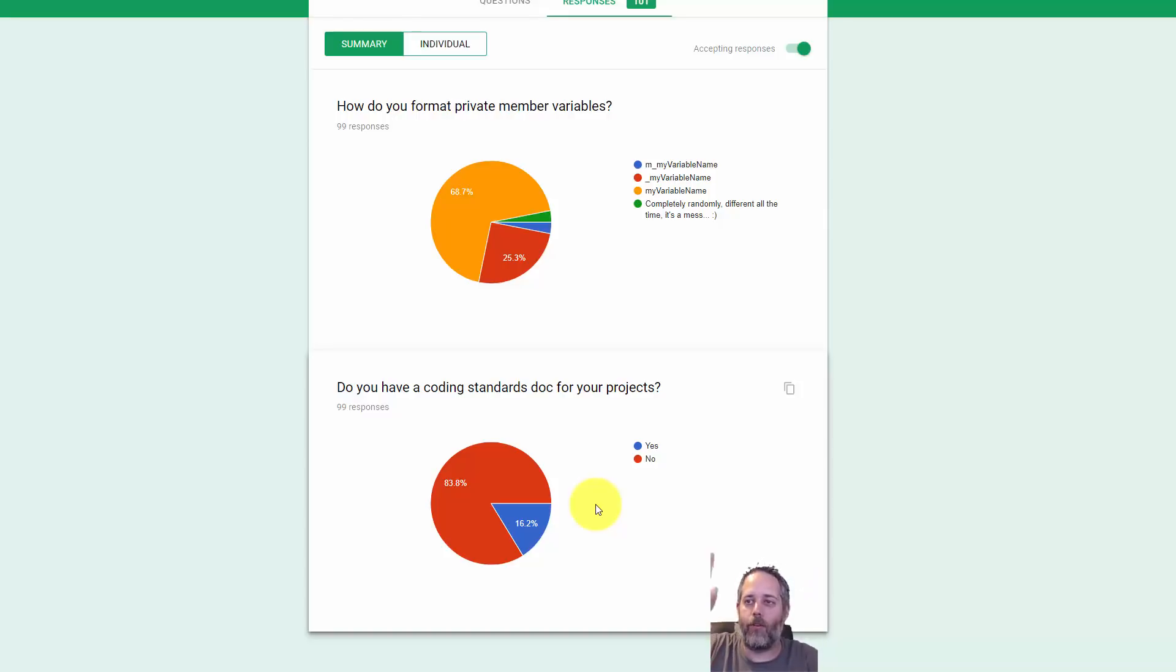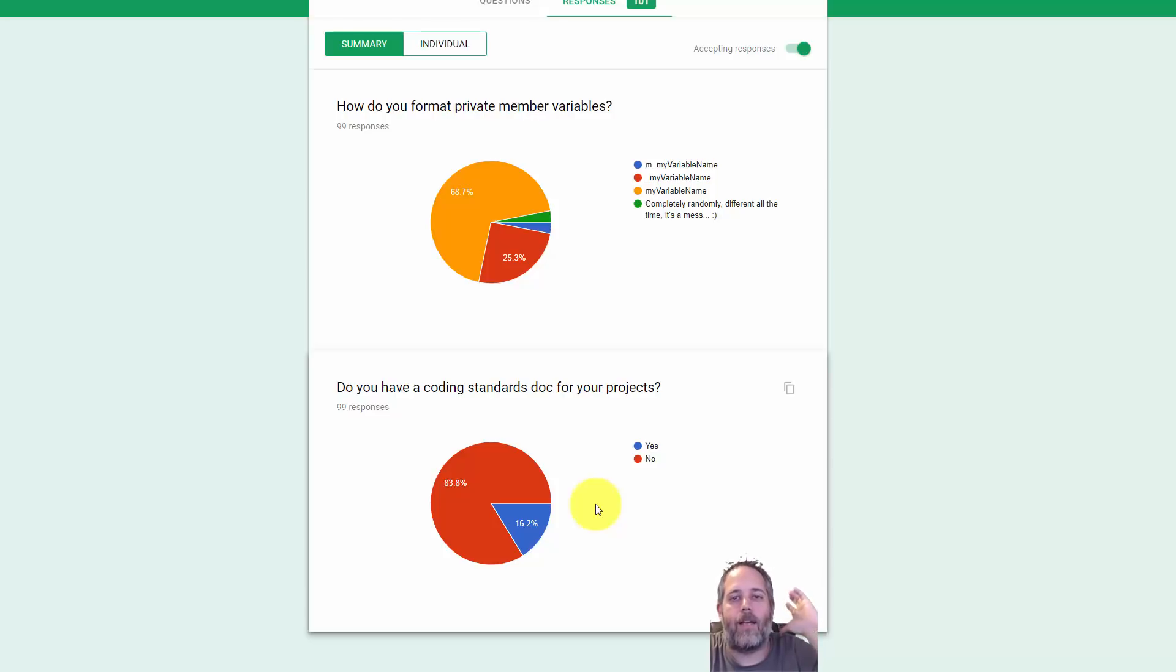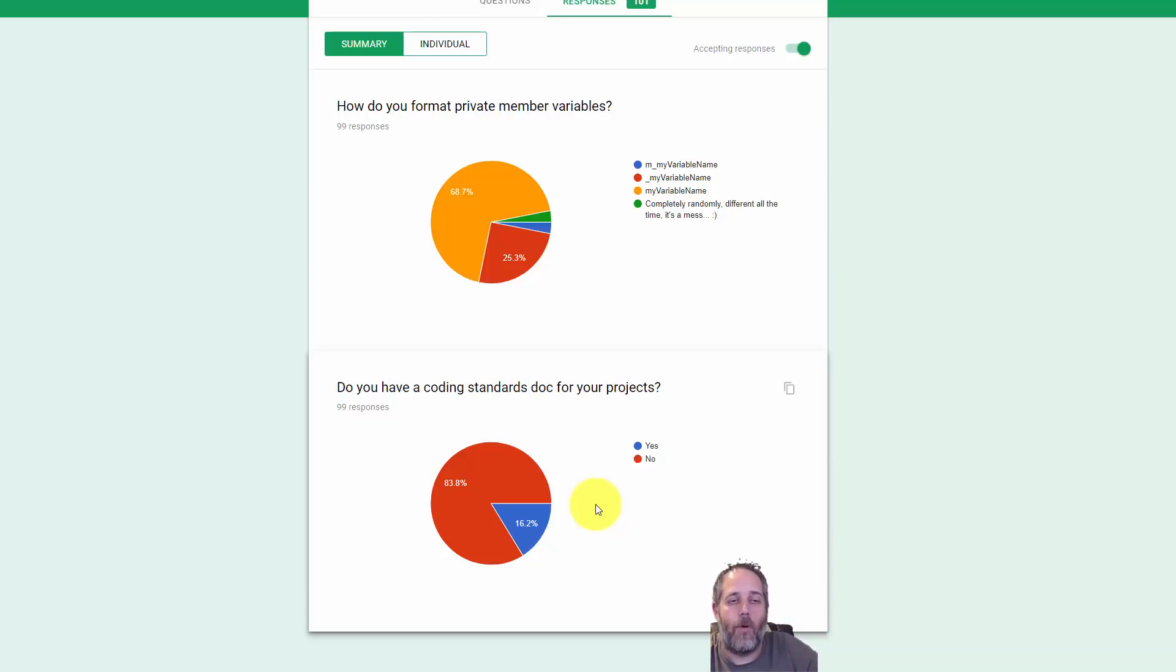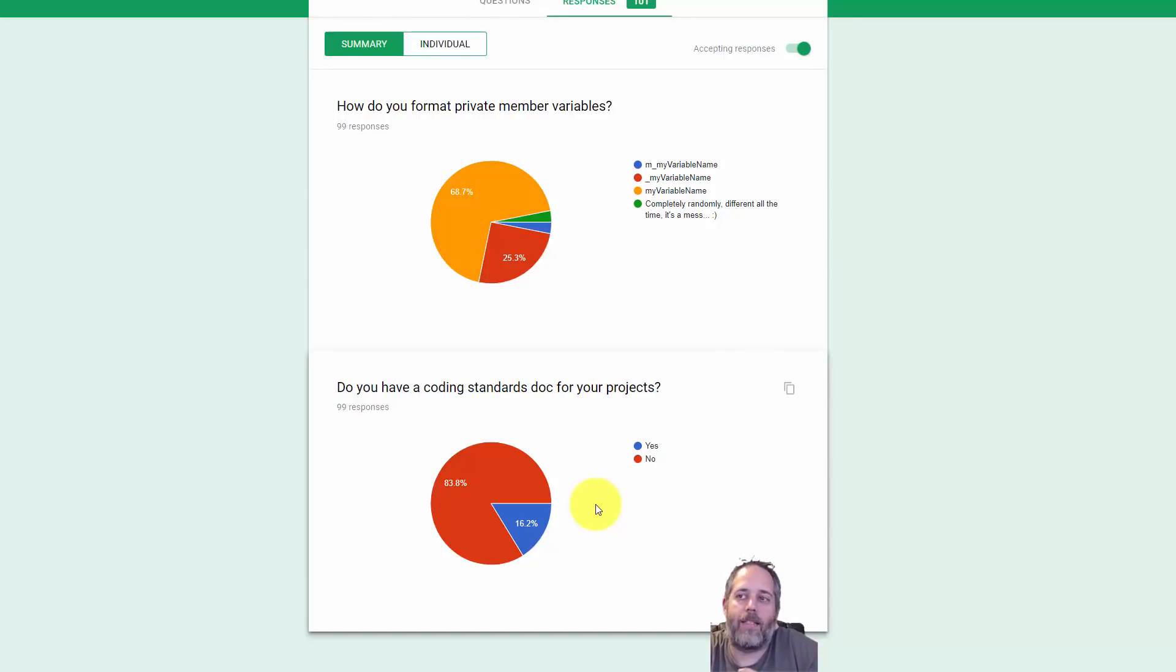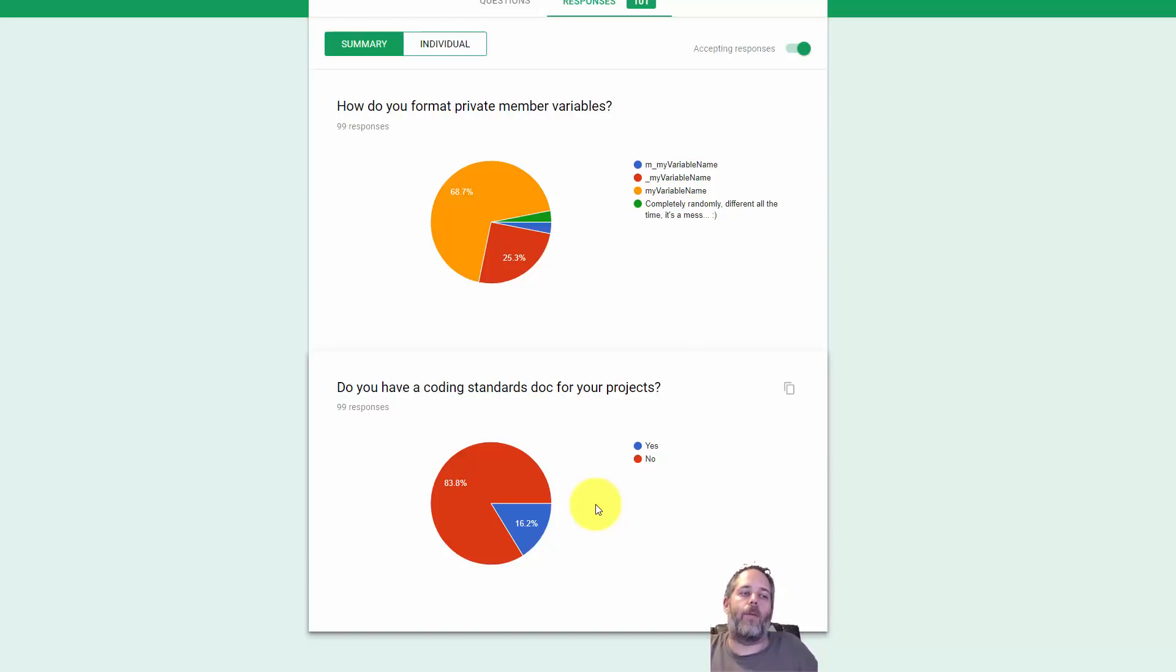Are they on the same line? Are they on the next line? Things like we always put braces around our if statements, or whatever it is, they should all be agreed on in advance beforehand, along with some basic naming standards for things.